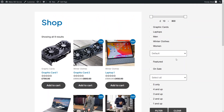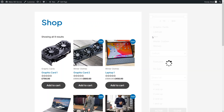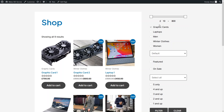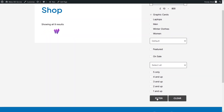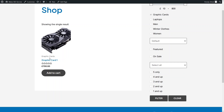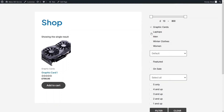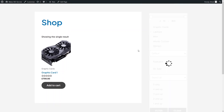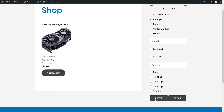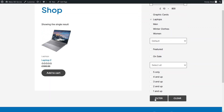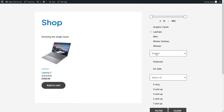So let's just try our filter here. I will simply click on Graphic Card and then click on the Filter button. You can see we have a single Graphic Card. Now let me click on Laptops and click on Filter — and as you can see, we have a single Laptop.